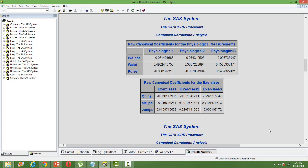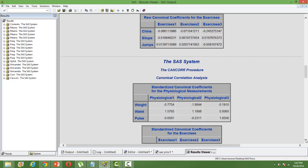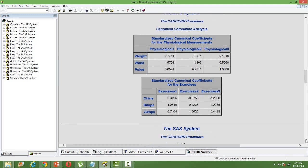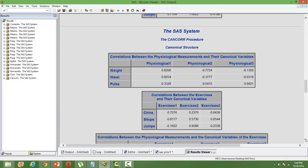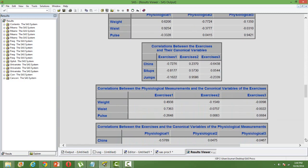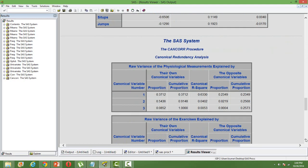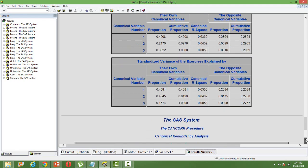Similarly, we can have the same kind of matrix for the variables related to exercises. We also get the standardized coefficients just to compare the estimates, similar to the standardized regression coefficients in regression analysis. Then some more statistics - some of them may not be very useful.